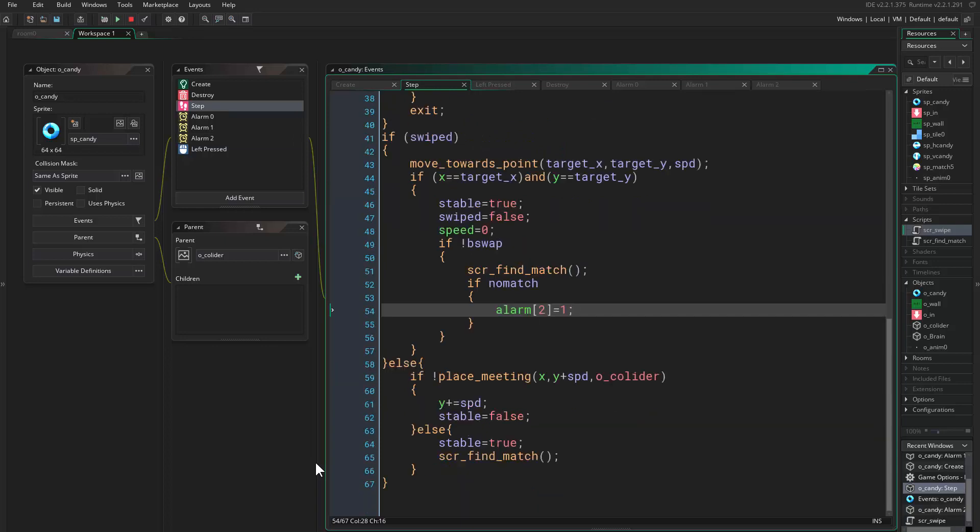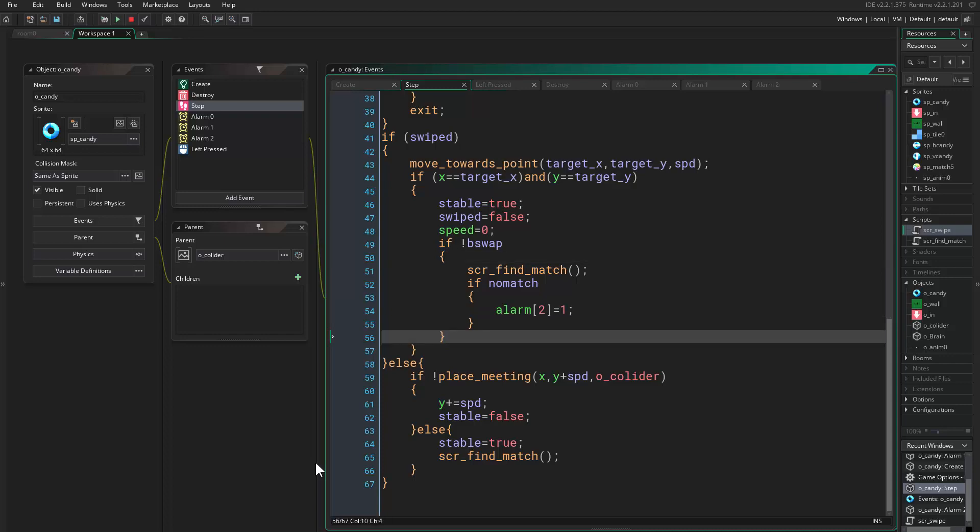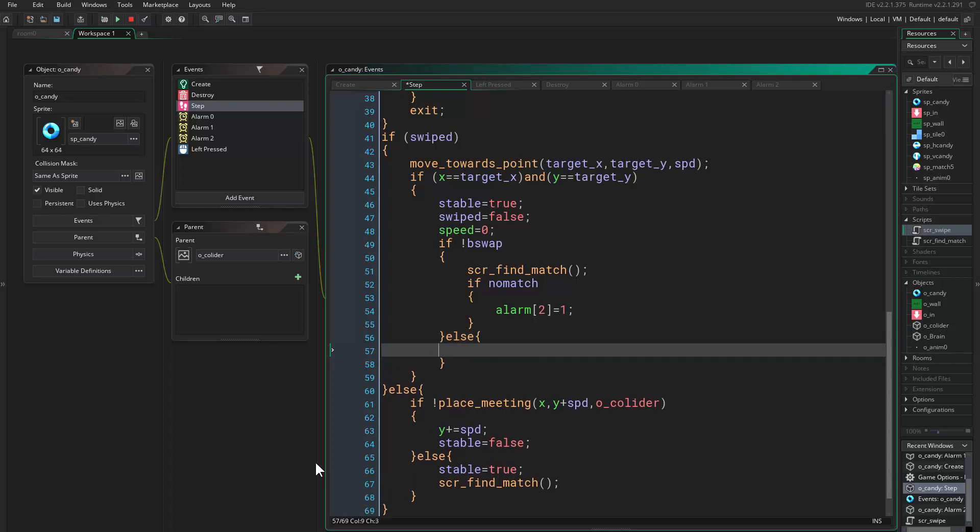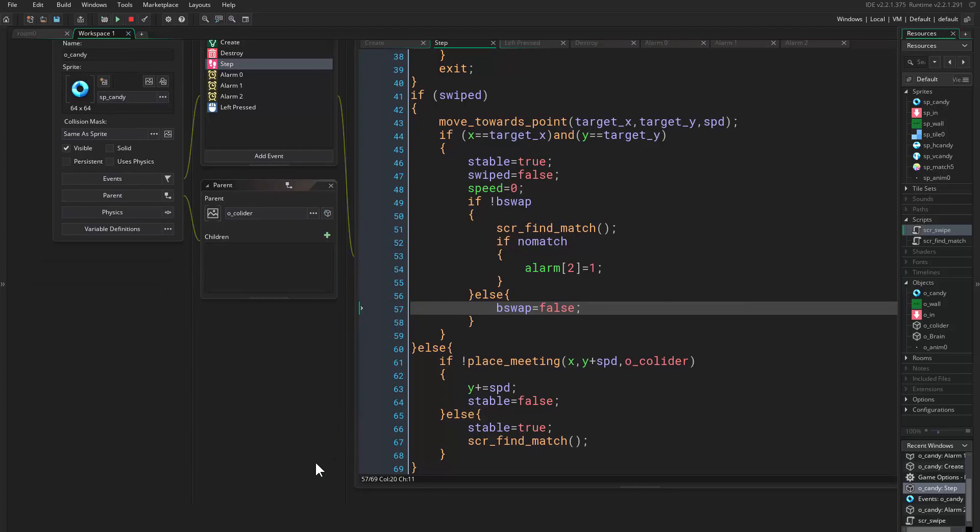And in alarm two we say b_swap equals true. Now in the step event here we say if b_swap then do this, else just b_swap equals false. So we will just set it back to be false because we are done with swapping back, and this should work just fine right now.